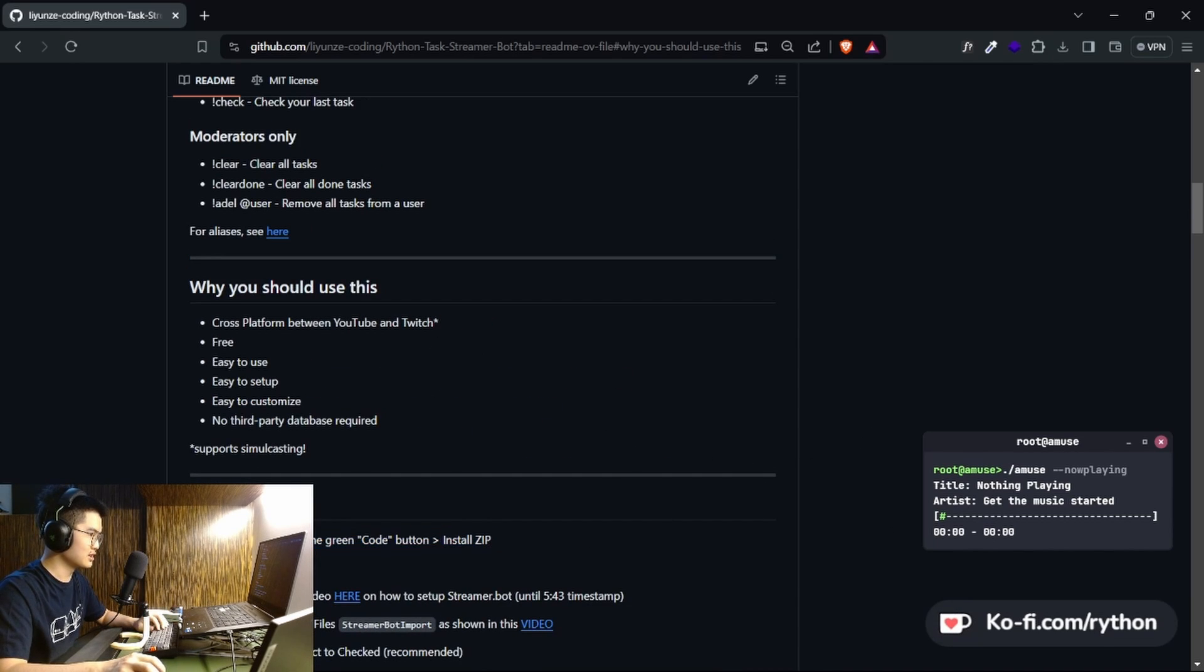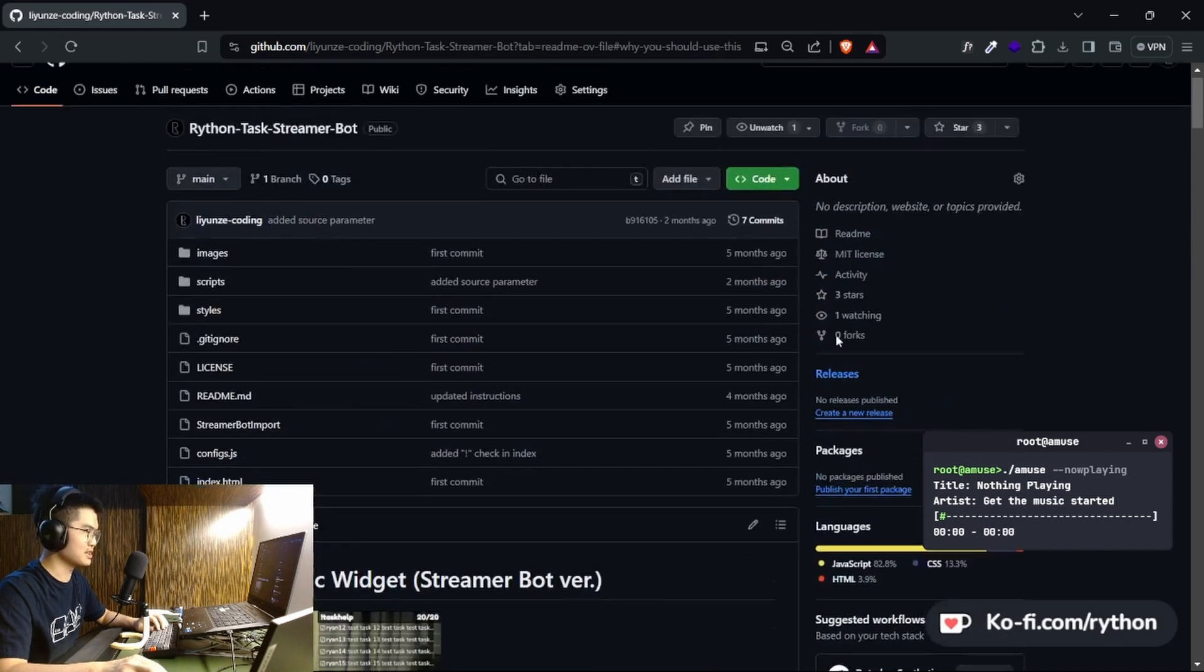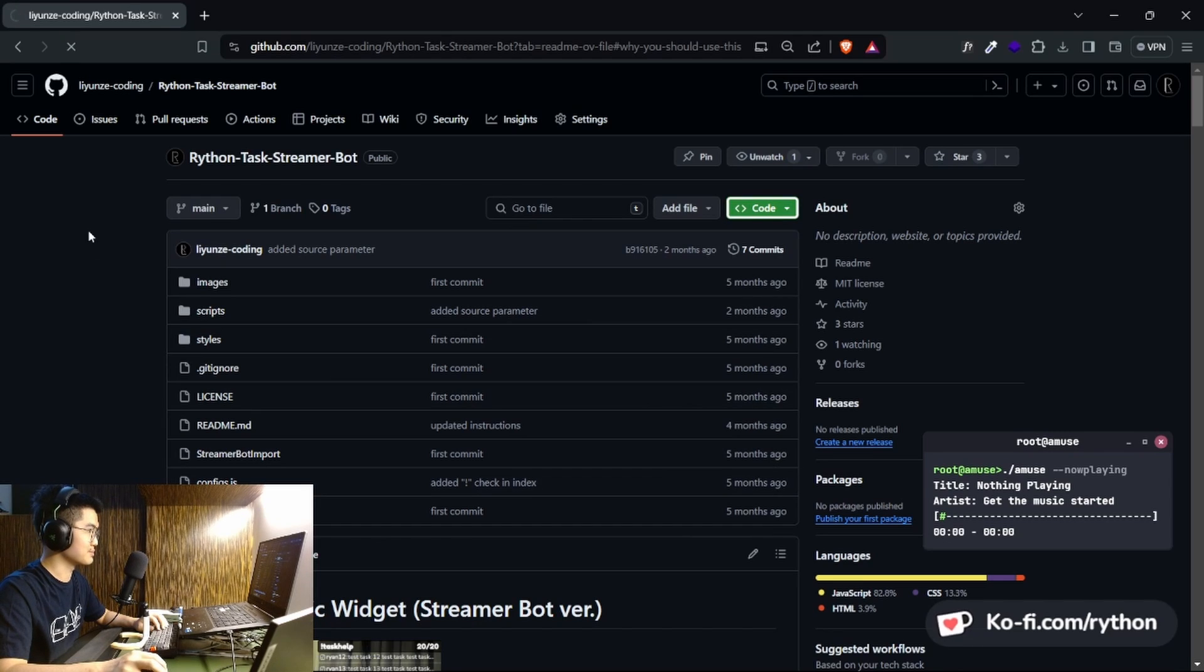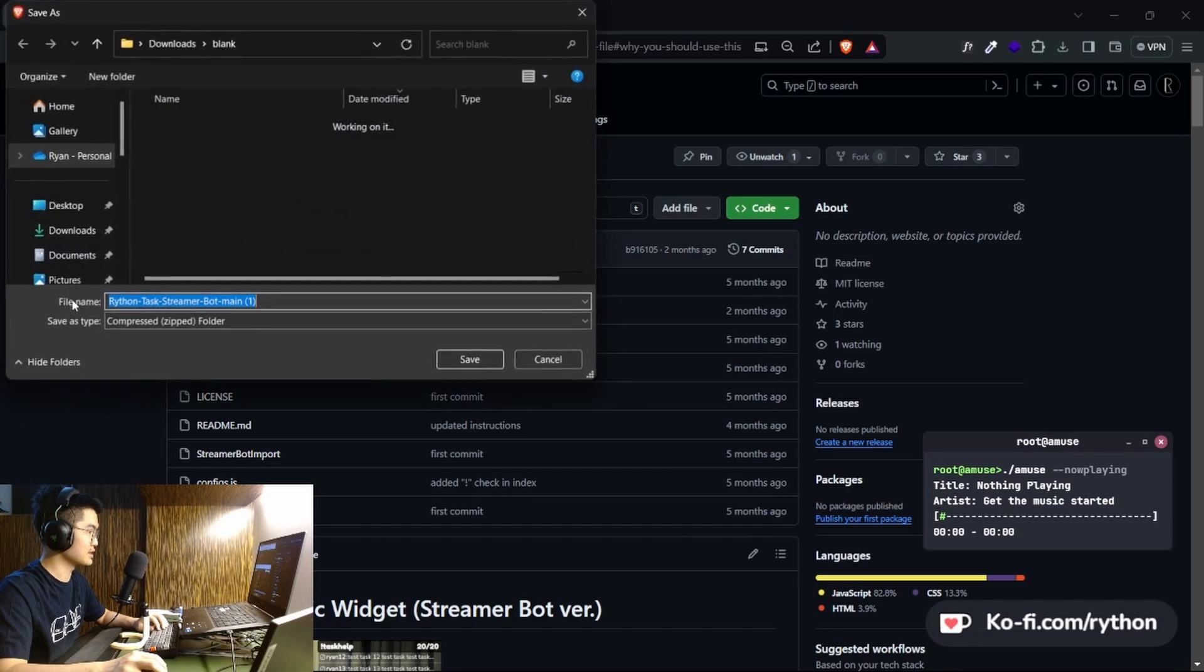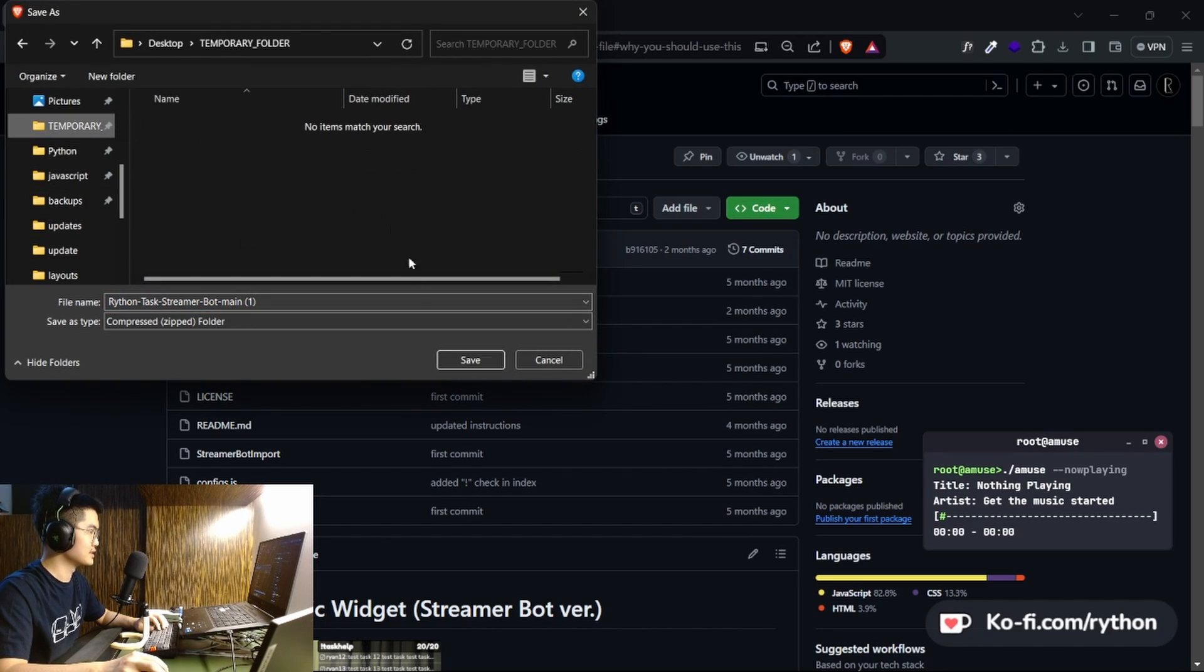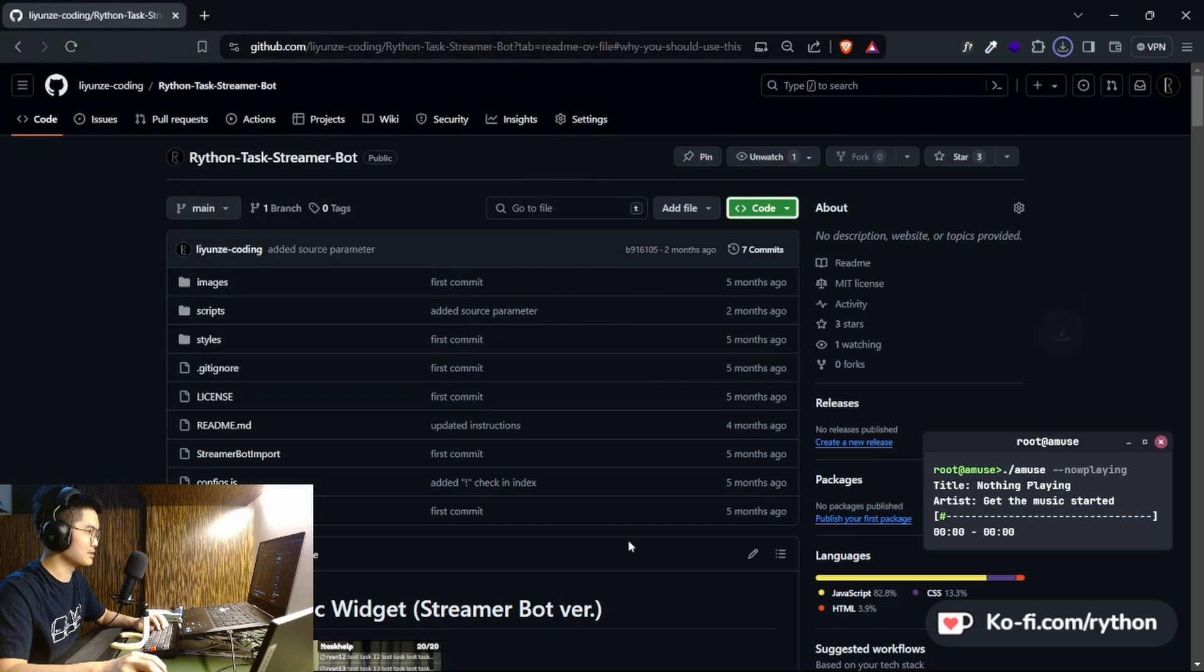One, click on this page, click on the green code button and then you download it. I'm gonna put it in a temporary folder.